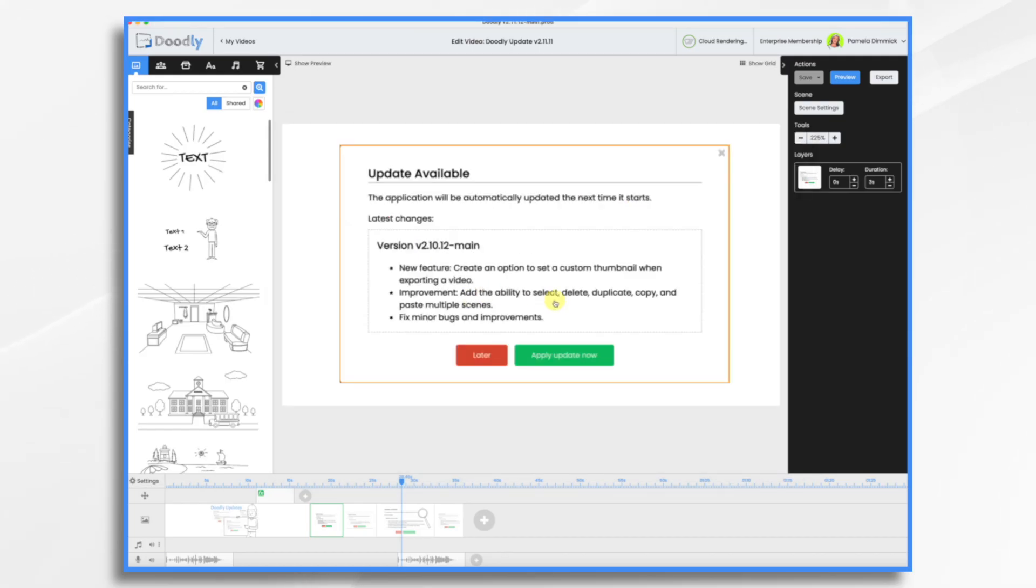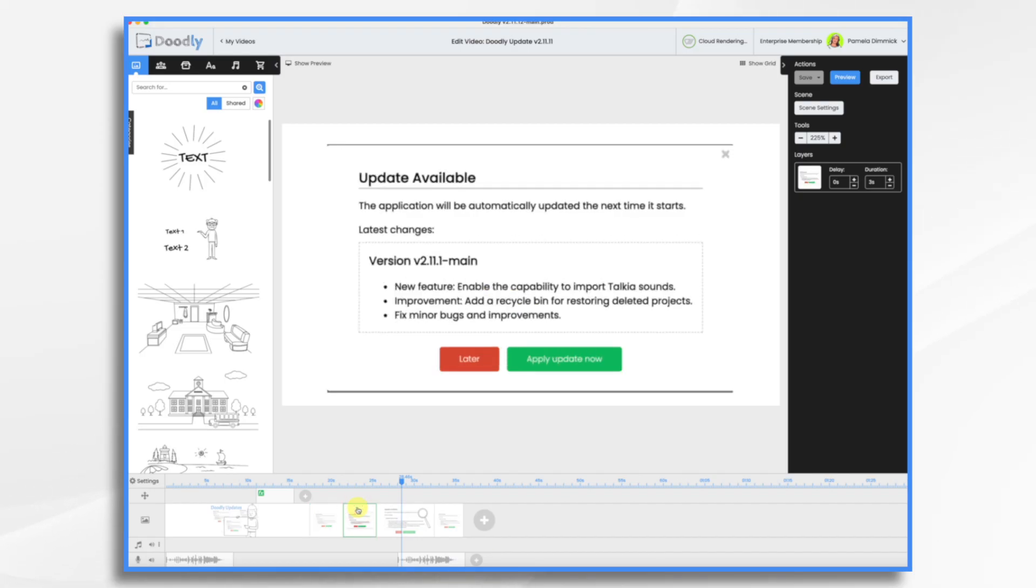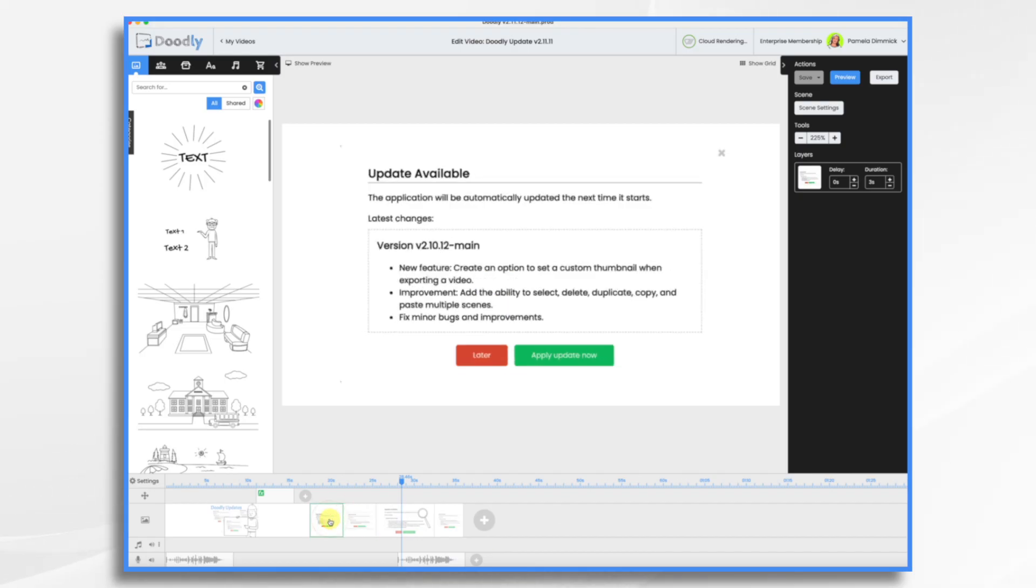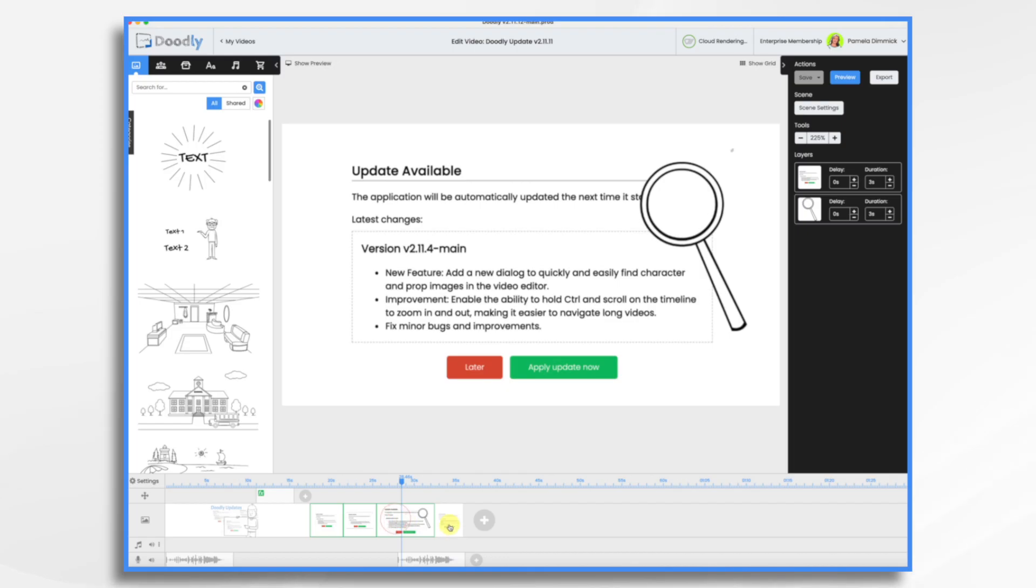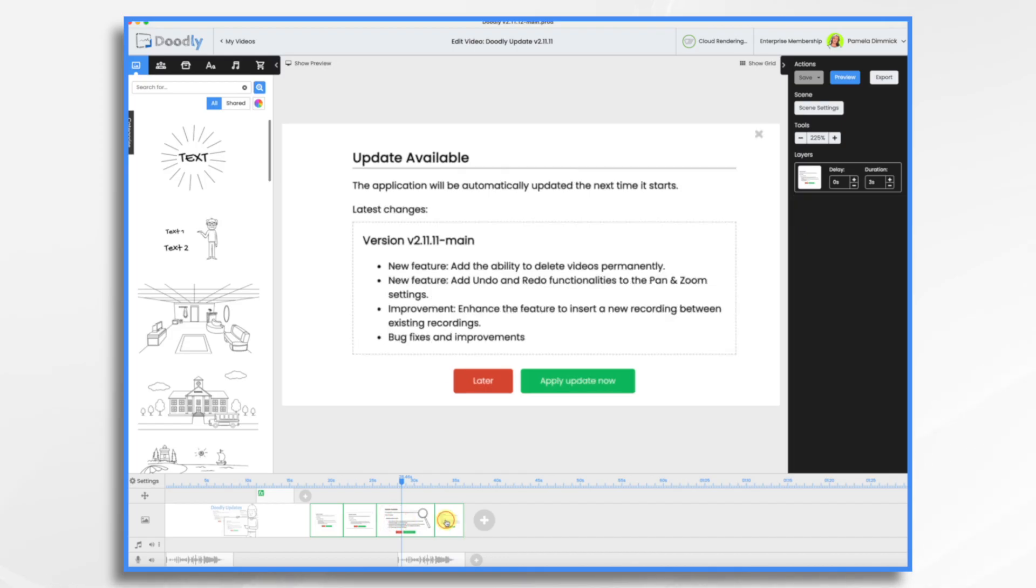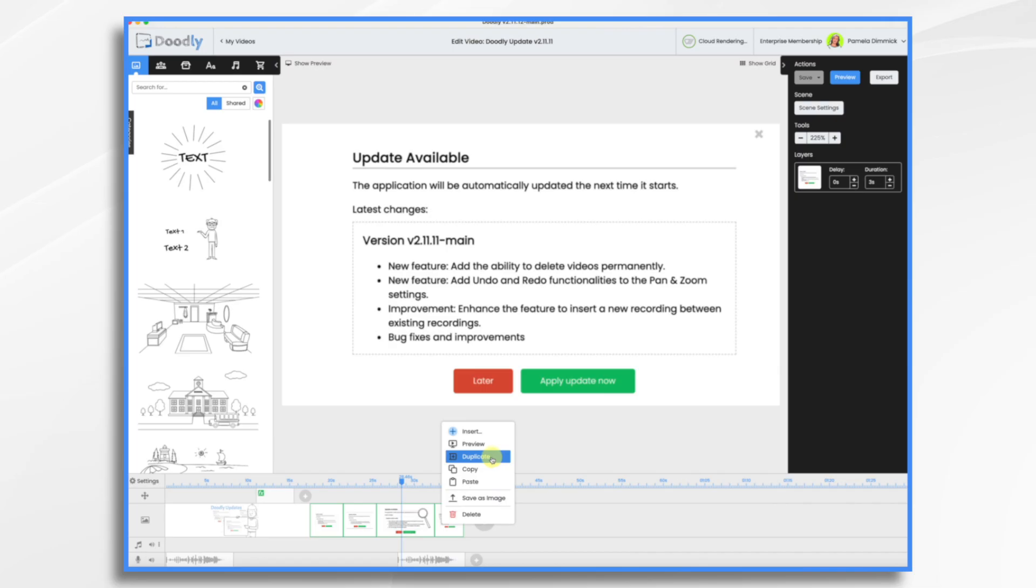Another improvement is the ability to select, delete, duplicate, etc. of multiple scenes. In the past you could only do one at a time. Now you can use the control or command key and click to select them all at once. Then once you have them selected you right click and you can do whatever it is you want to do. You can duplicate, copy, paste, or delete. So let's go ahead and duplicate them.